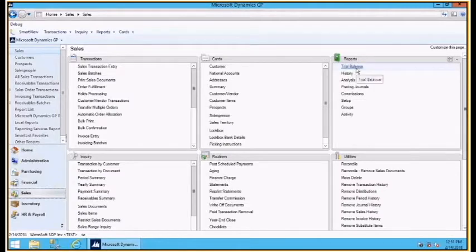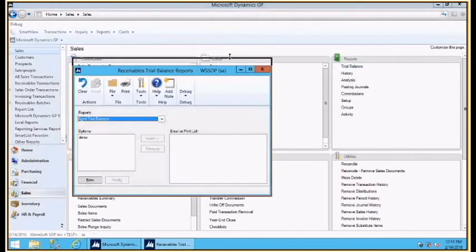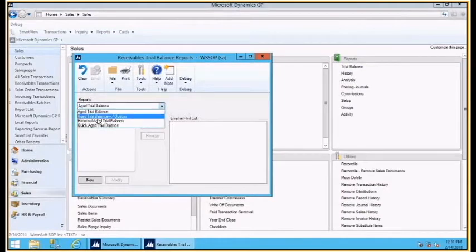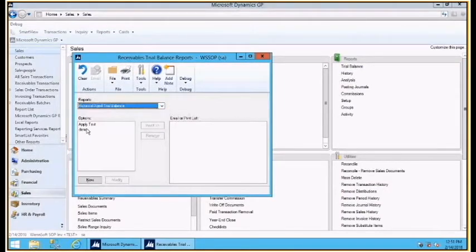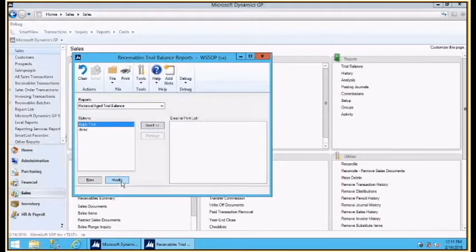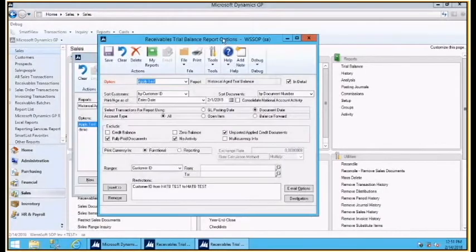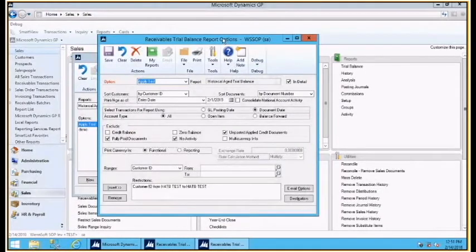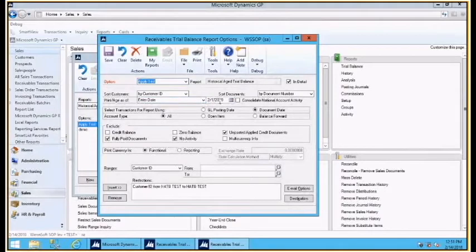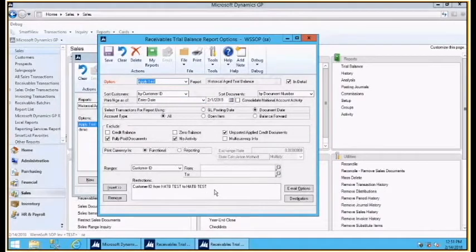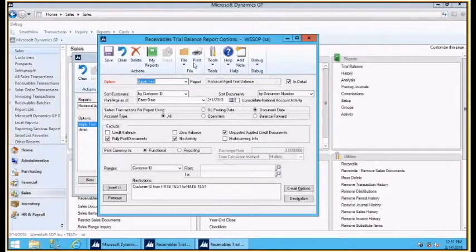With the receivables historical age trial balance, the biggest thing to remember is that this report is looking at the information at a specific point in time. Right now I've got this report set up to run as of February 1, 2018.